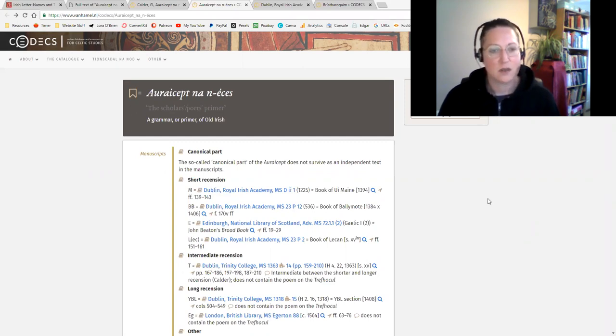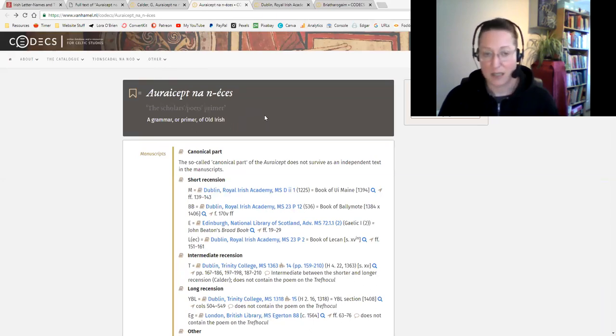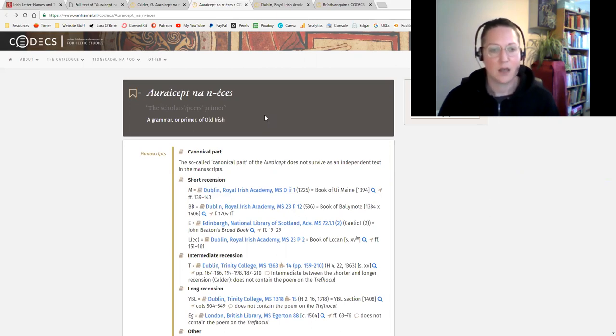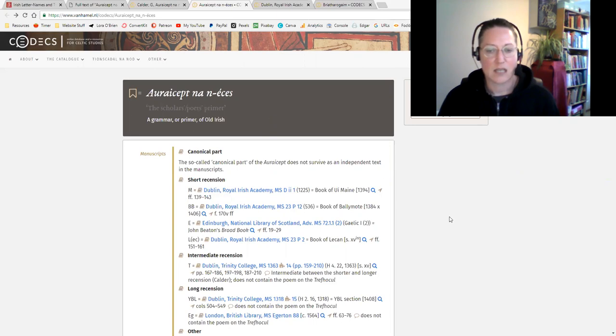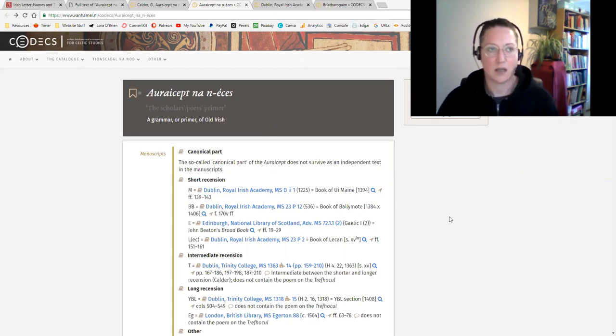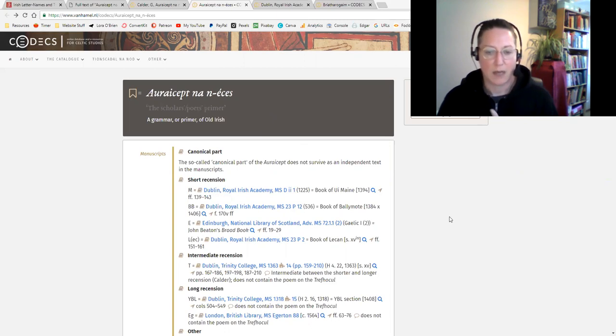The primary source that we have is Aurceptenanáises, or Aicept na nÁces, which is translated as the scholar's or poet's primer. It's a grammar or primer of Old Irish. This doesn't survive as an independent text in the manuscripts, so it's not all put together. It survives in parts in the Book of Ballymote, the Book of Lecan, and other manuscripts.